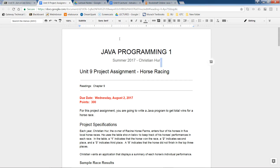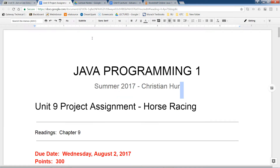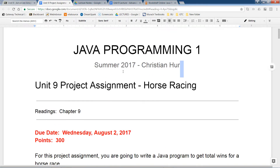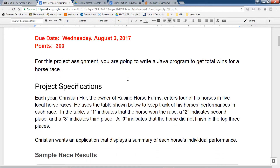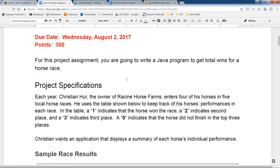So let me zoom this in just a little bit more. It's worth 300 points again. You have until August 2nd, so two weeks from today. The idea is to write a program in Java to get the total wins for a horse race application.